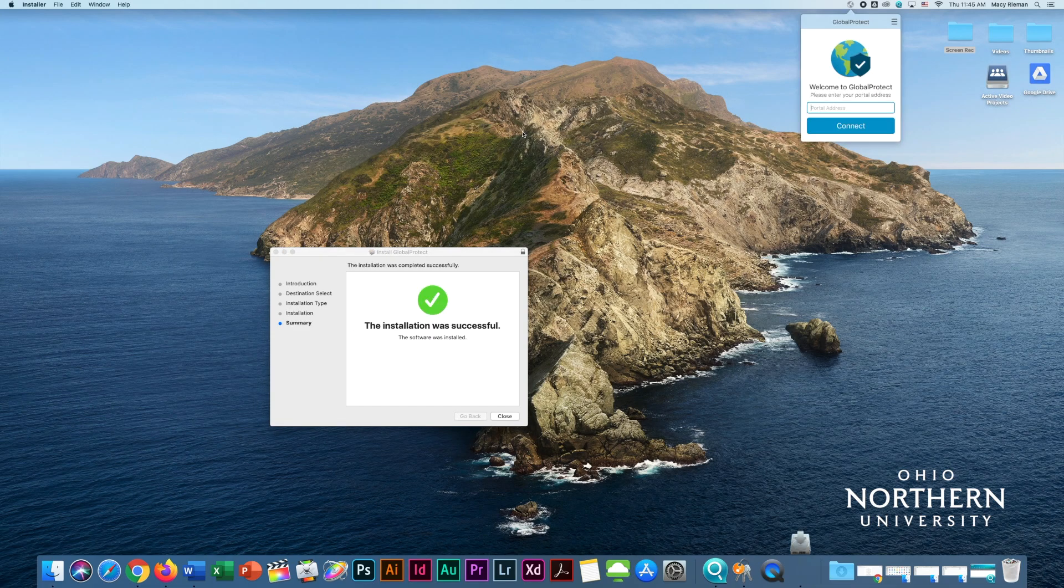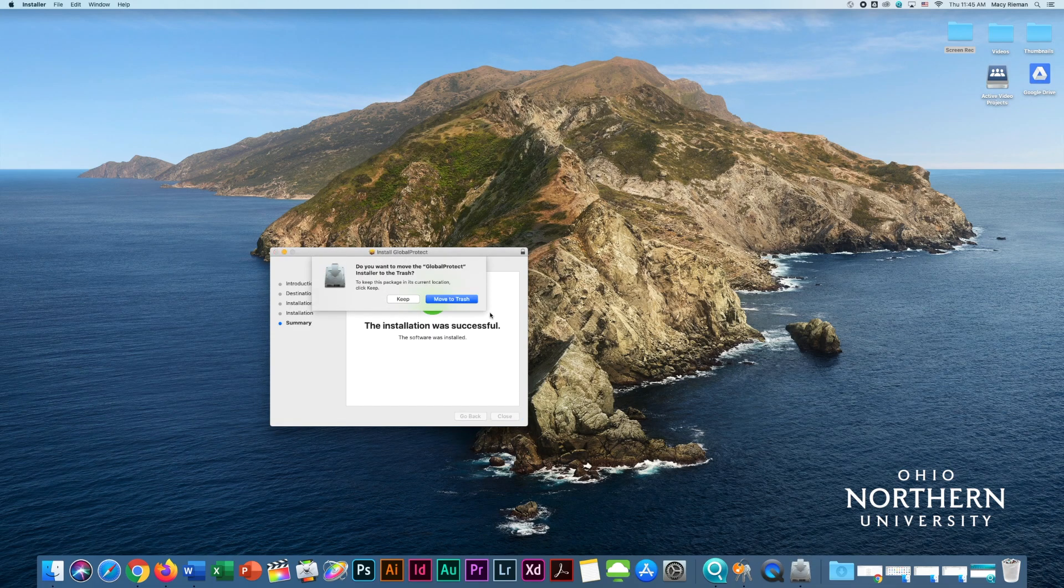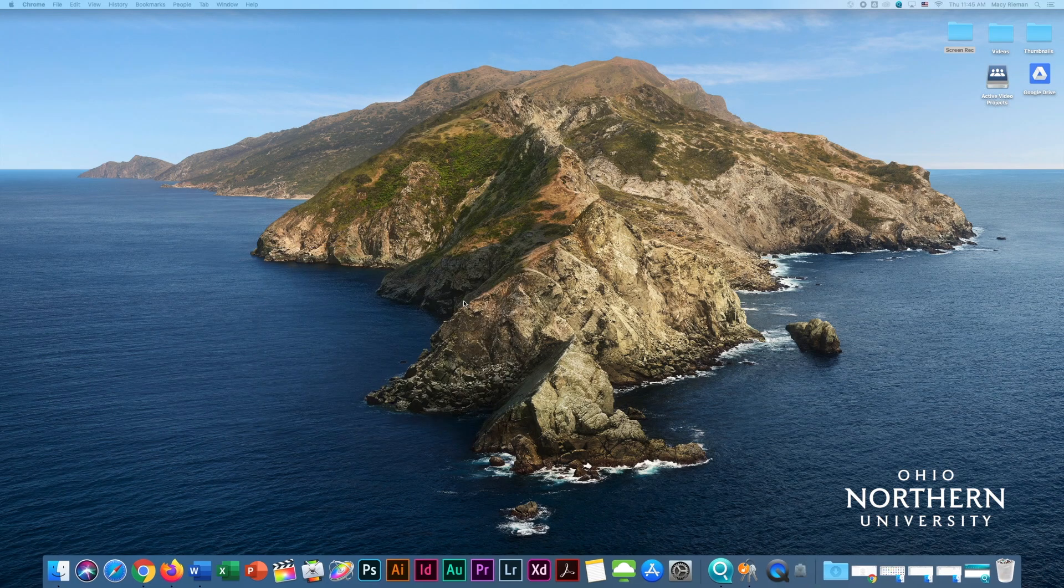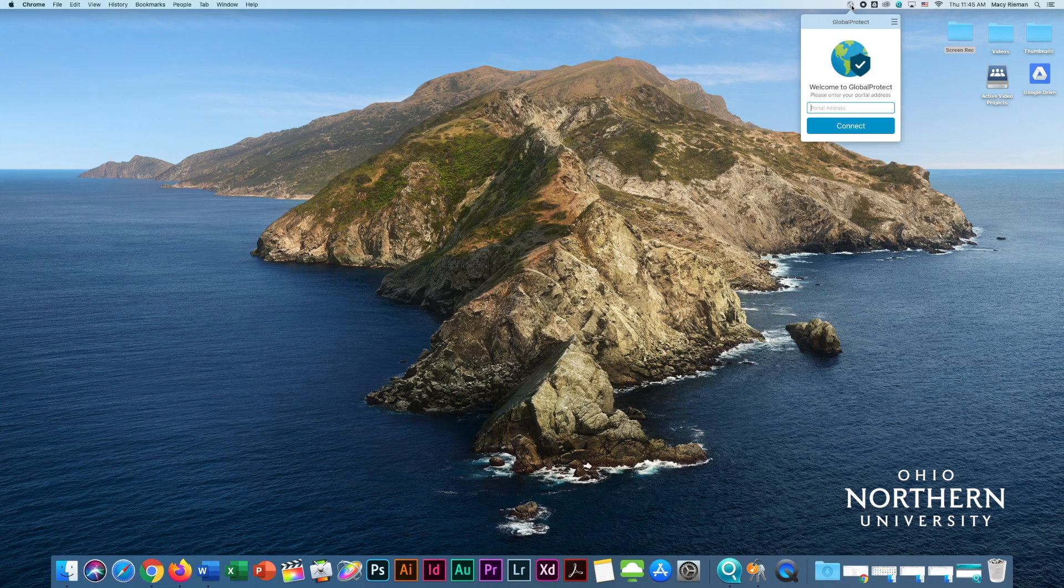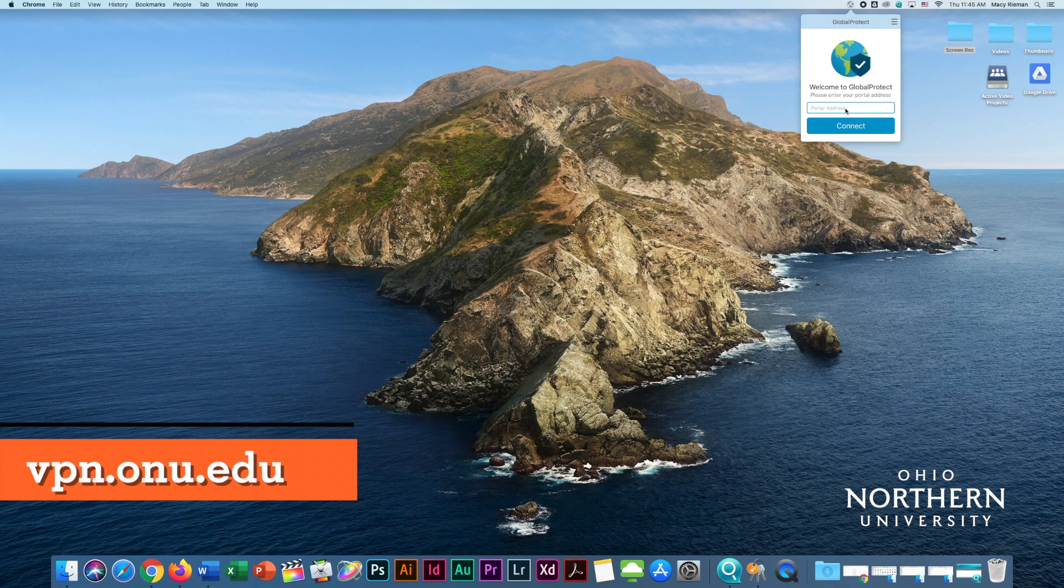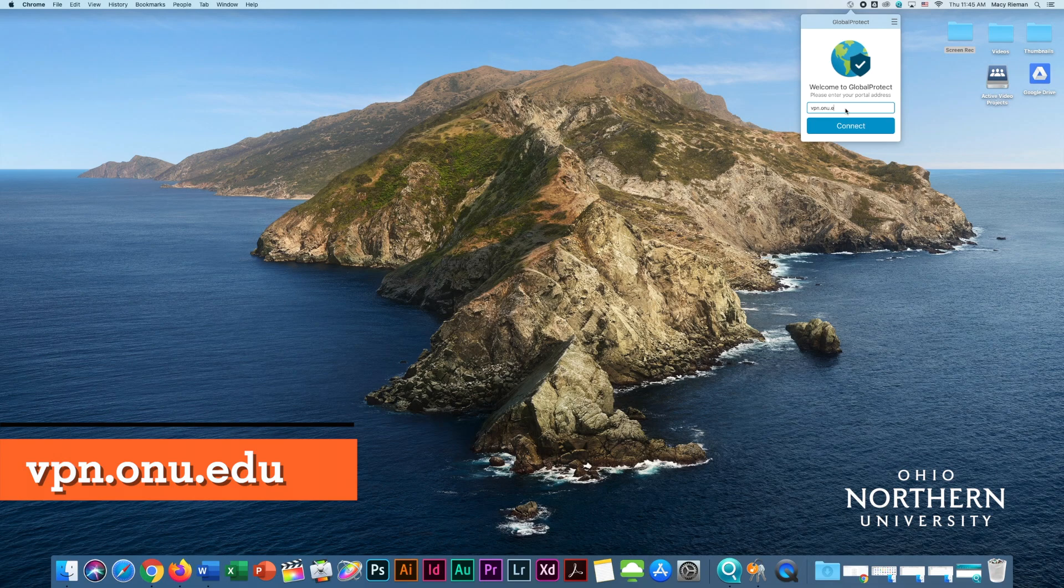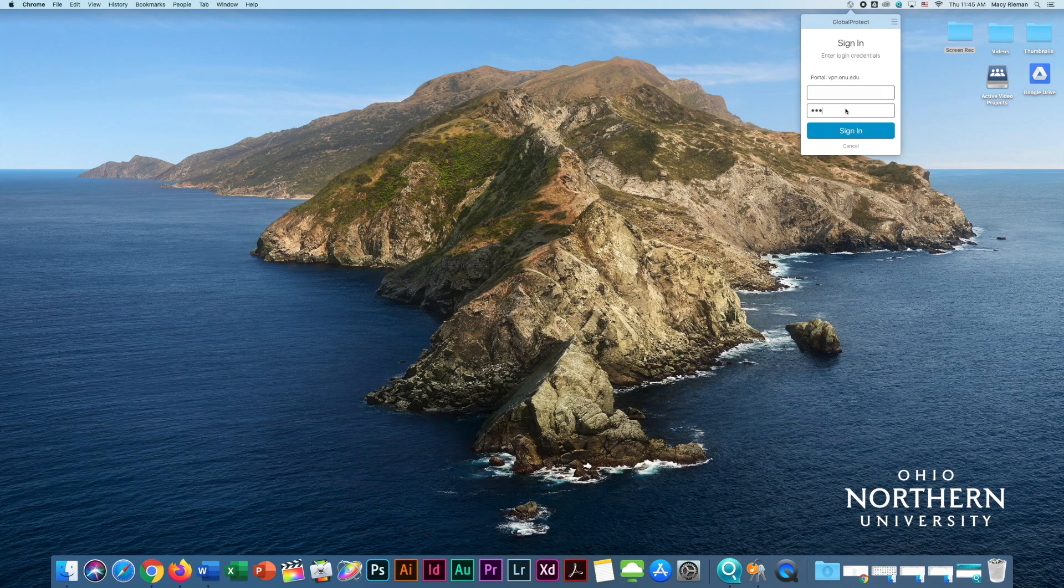You will be asked to confirm the installation, where you can then click Next to Confirm. Once the installation is complete, choose Close, and a box will appear asking for the portal. Type vpn.onu.edu into the box, followed by your ONU credentials.